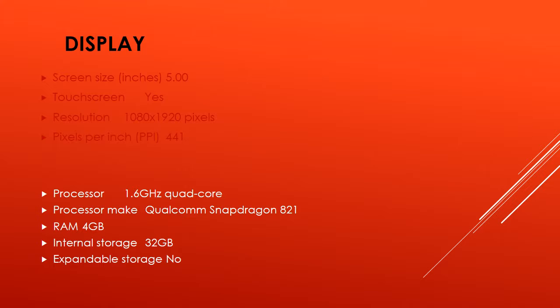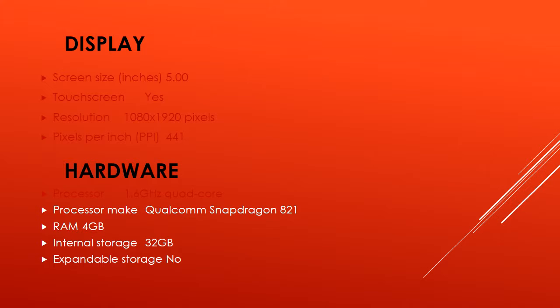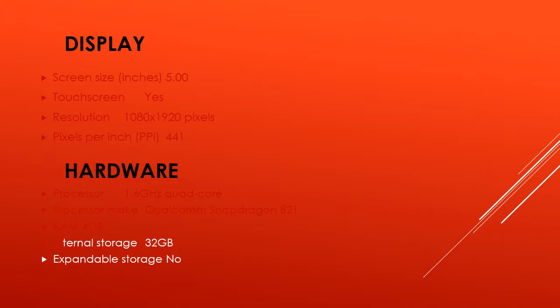Hardware. Processor: 1.6 GHz quad core. Processor make: Qualcomm Snapdragon 821. RAM: 4 GB. Internal storage: 32 GB. Expandable storage: no.